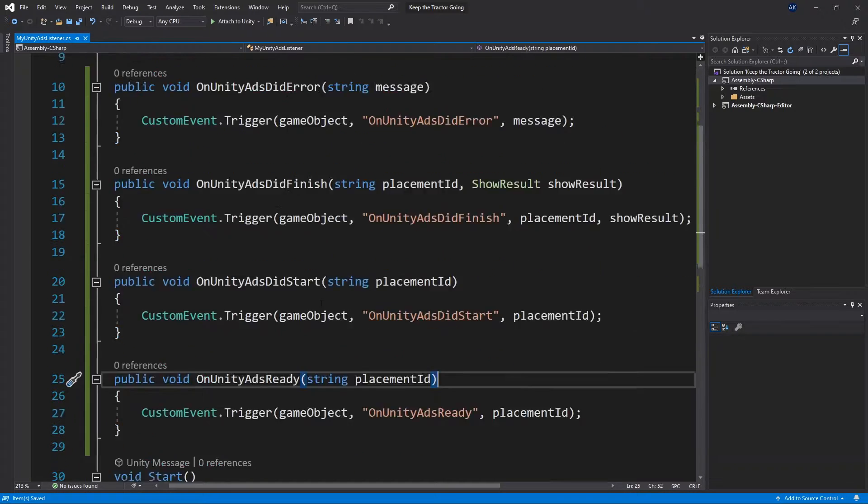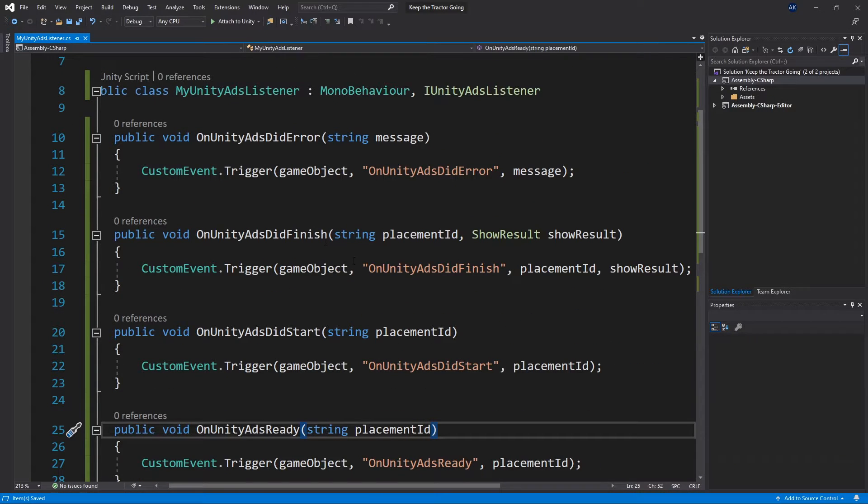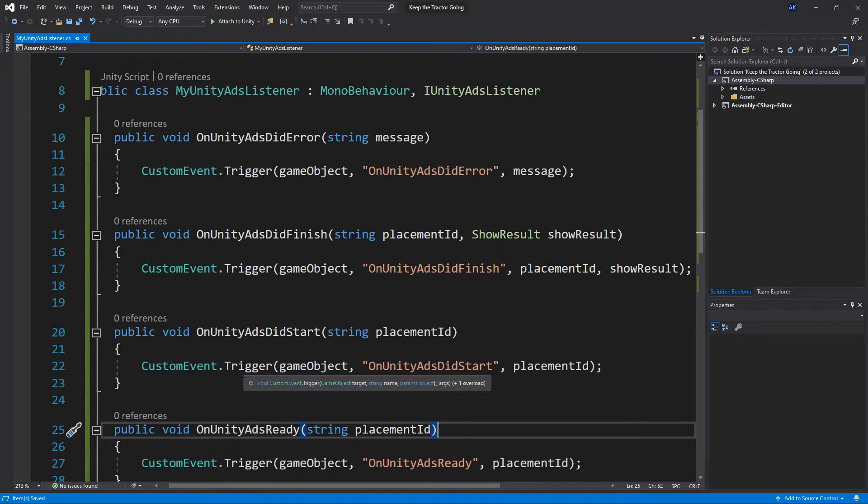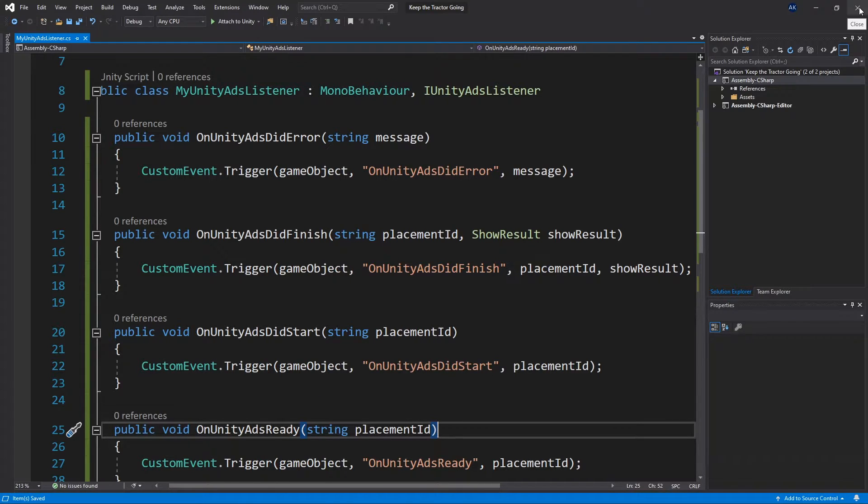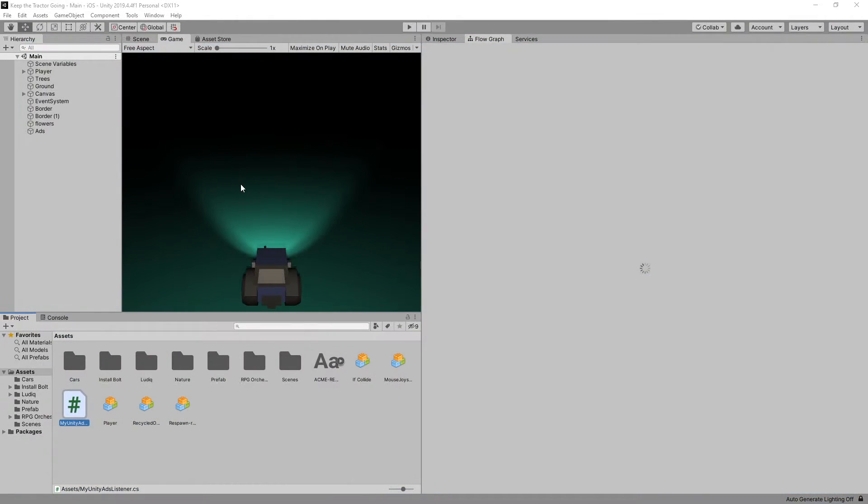And that's it. That's all we're going to do in the script. Listen for the events and trigger custom events in Bolt. We can close this and go back to Unity.